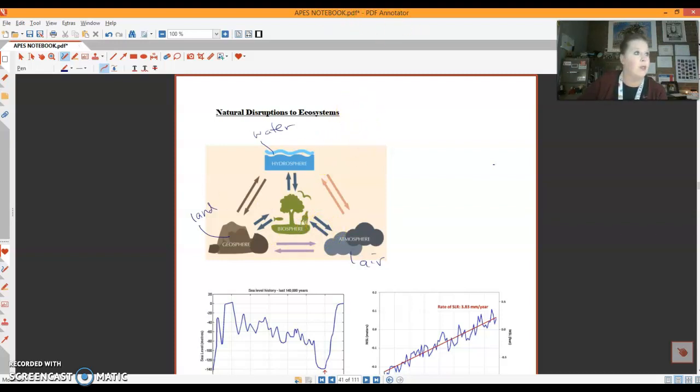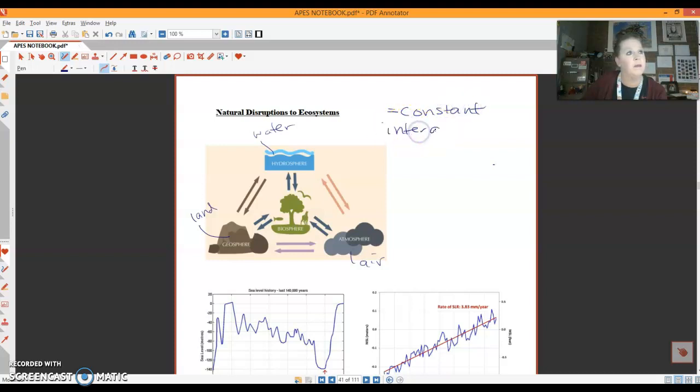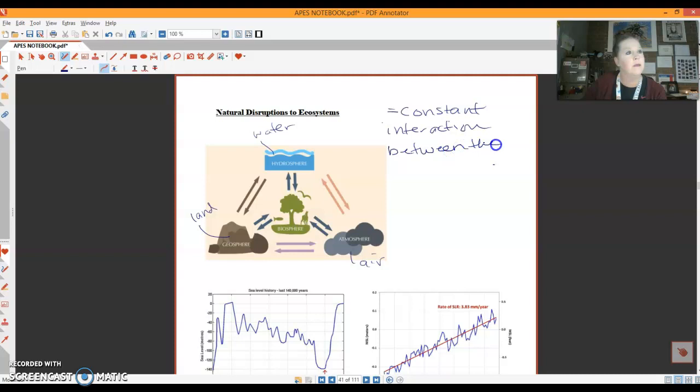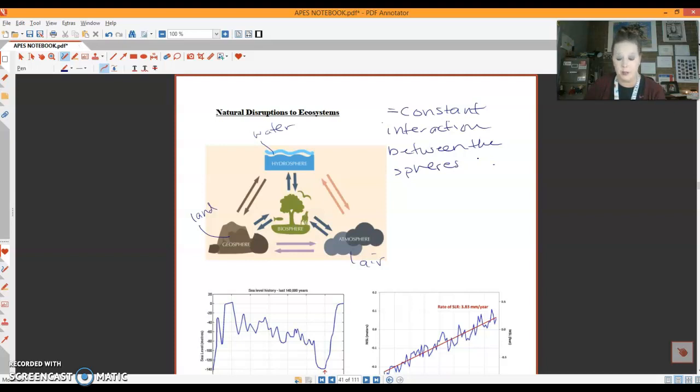So we say that there is constant interaction between the spheres. There are inputs and outputs going both ways. And I know that you guys could come up with lots of examples of how they are interacting specifically.